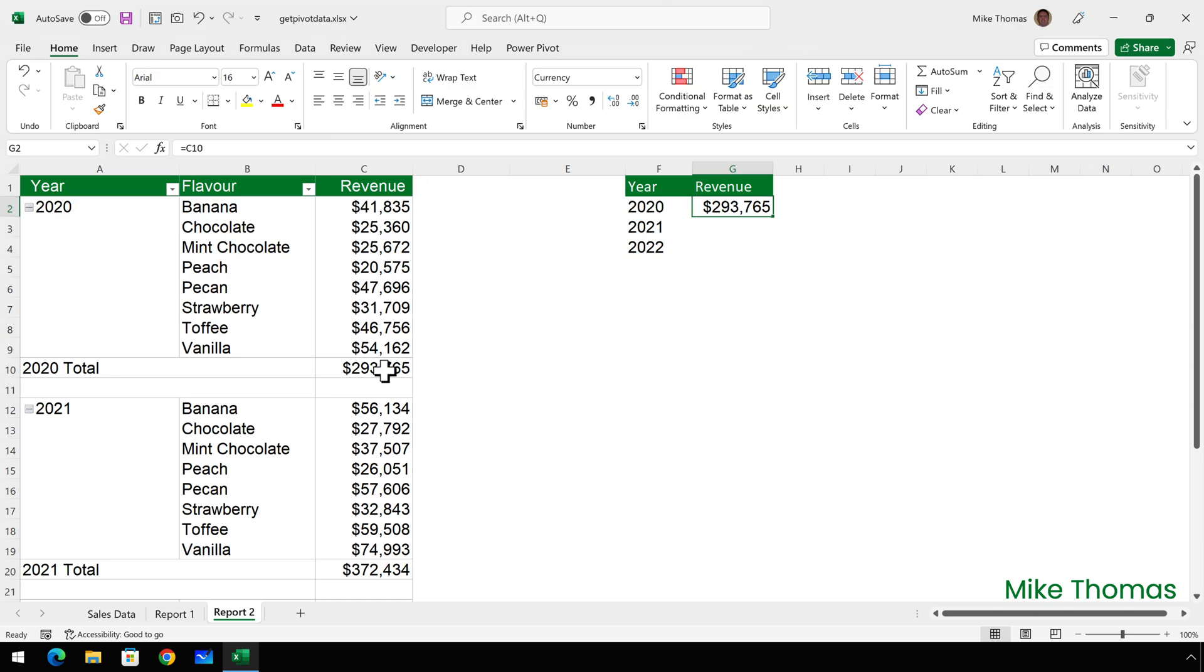But your mileage may vary. If the opposite is true for you, you can just change the default as I've shown you. Now, changing that default setting is changing it for Excel on your computer. It's not changing it on a workbook by workbook basis.